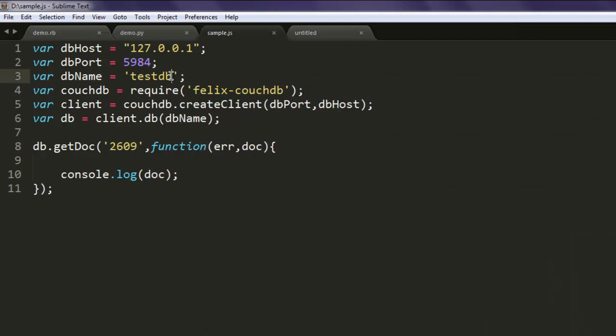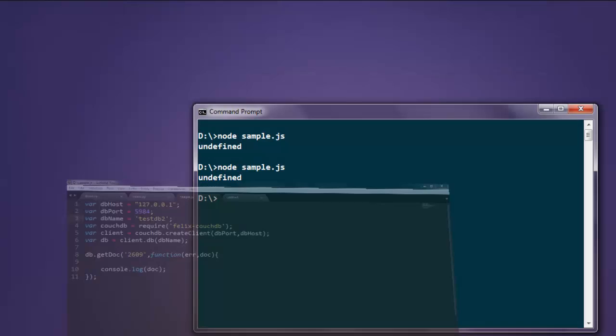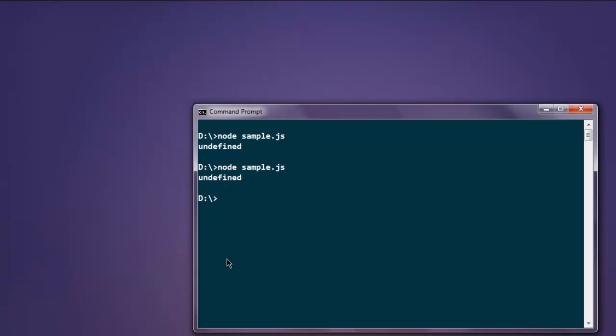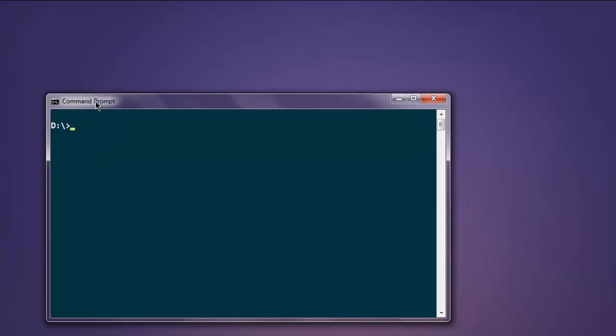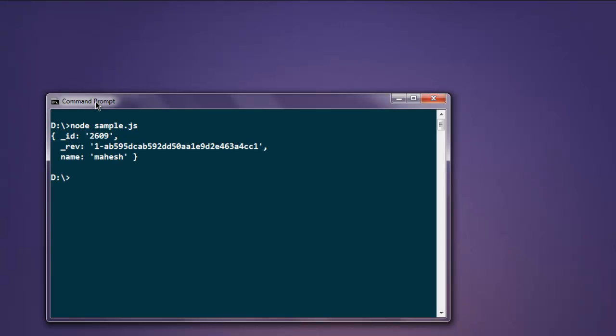And this is testdb2 and not testdb, okay, so there are a few changes to make here. And run the code again, and here you will find content of your database, the name that we added in previous video.